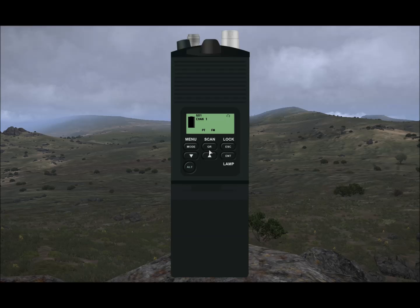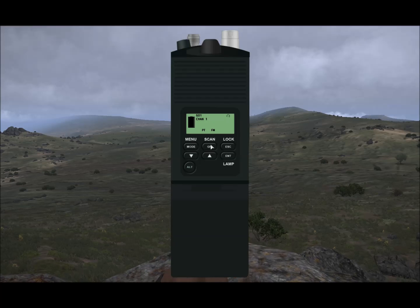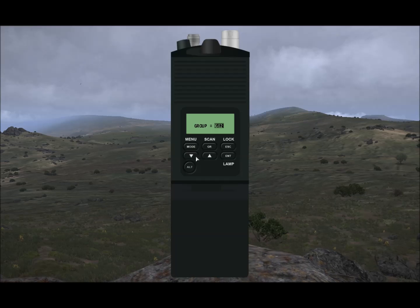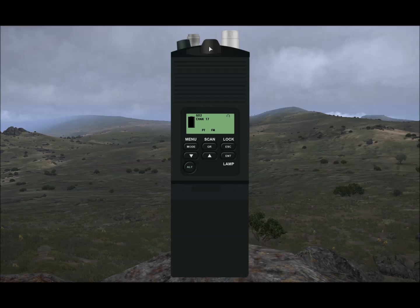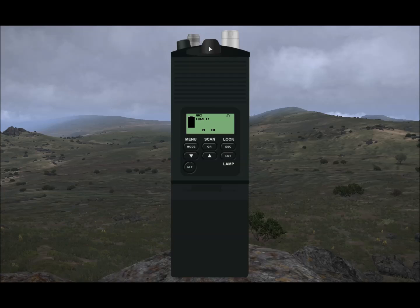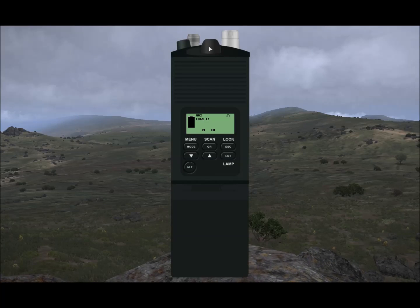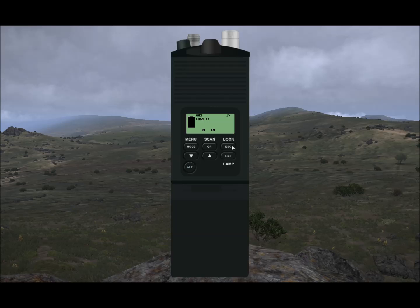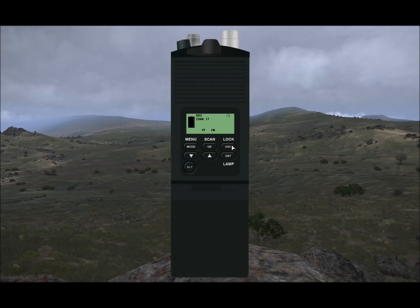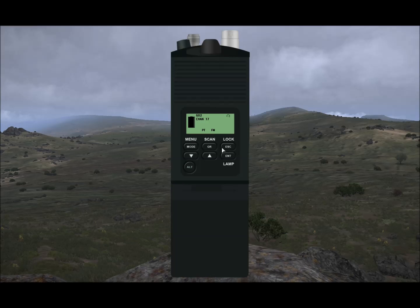To the right of this, we have our group button. It has limited functionality at the moment — it only determines what channels you have access to through your channel knob. By clicking it, it'll bring up the group menu, which lets you switch through the two available groups. At the moment you can't program these groups or add further groups — I believe that's possibly being looked into. To the right of this we have the escape and lock button. It doesn't have any lock functionality at the moment, but it's the button you'll use to go back to the previous menu.